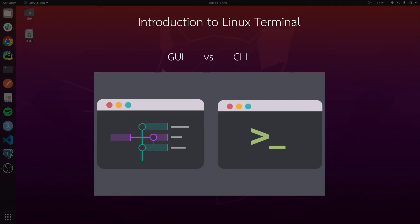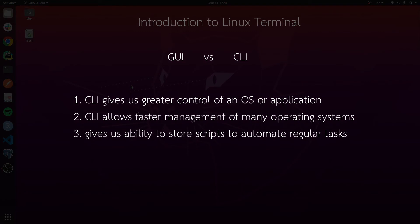The first most obvious question is: why do we need to learn the command line interface when we have the graphical user interface? For most regular computer users, it is a lot easier and intuitive to drag and drop files and click things using your mouse. That is true for certain simple tasks, but if you want to do something more complex, you will need to learn the command line — it is a more efficient and effective way of communicating with your operating system.